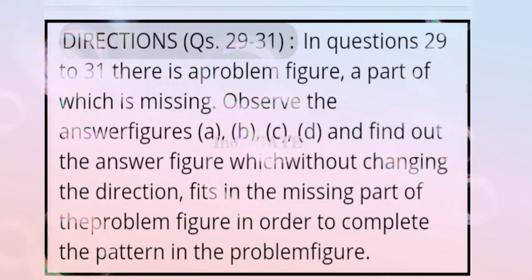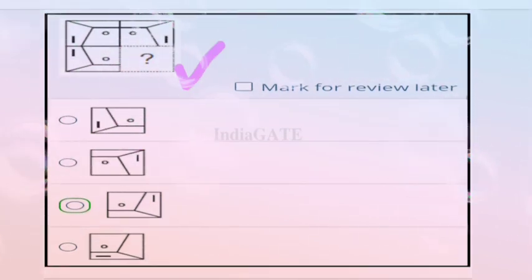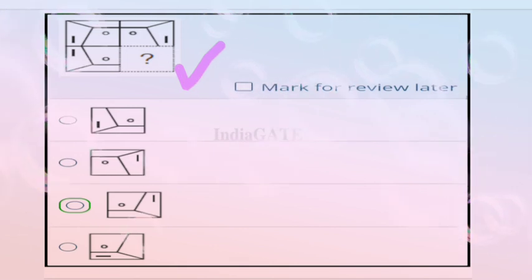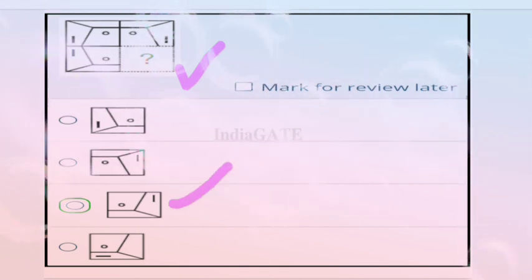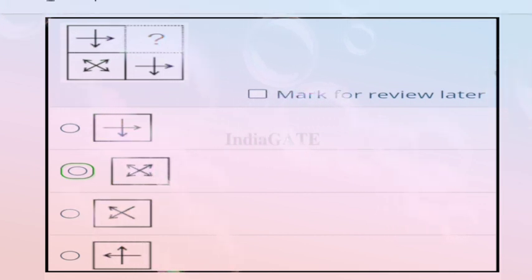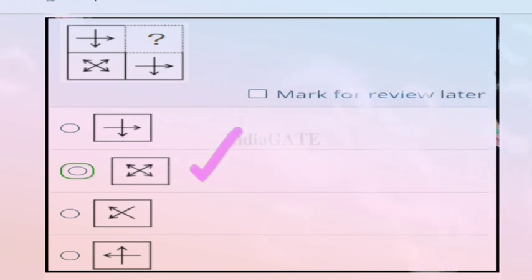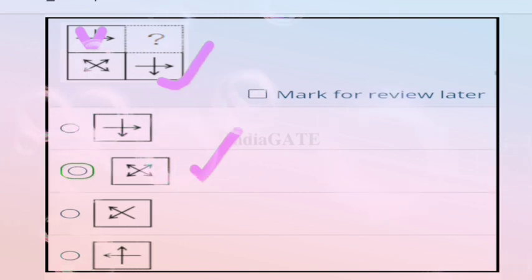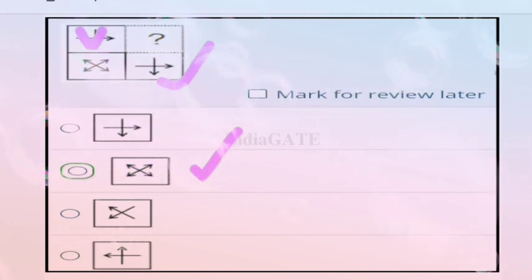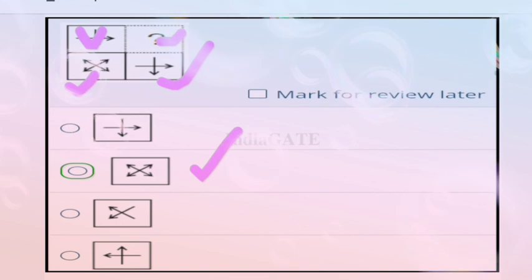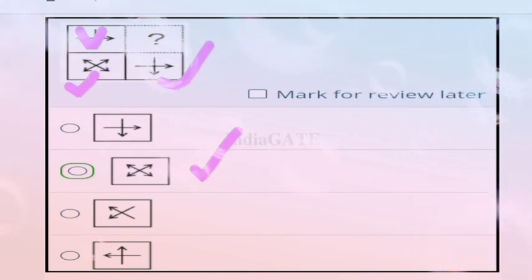For question 29, one part is missing and the correct answer is option C. For question 30, the correct answer is option B — because in the first and fourth quadrants the symbols are the same, so in the third and second they will also be the same.